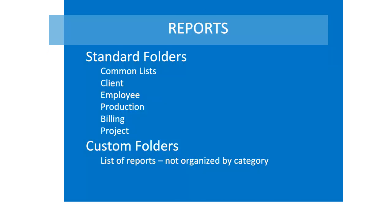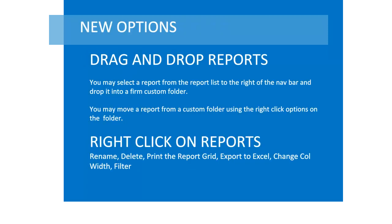The report writer has always displayed standard folders and firm custom folders. To add a standard report to a custom folder, drag the standard report and drop it to the custom folder. To move a custom report to a standard folder, right-click on the custom folder for the option to return the report to a standard folder. Right-click on Reports in the report grid for a menu of options.